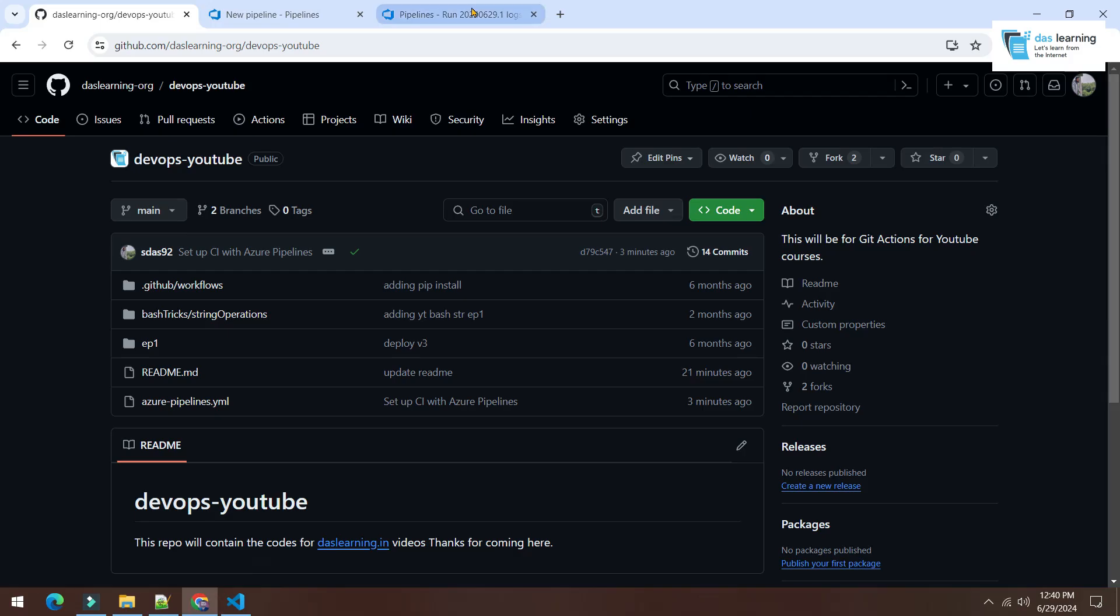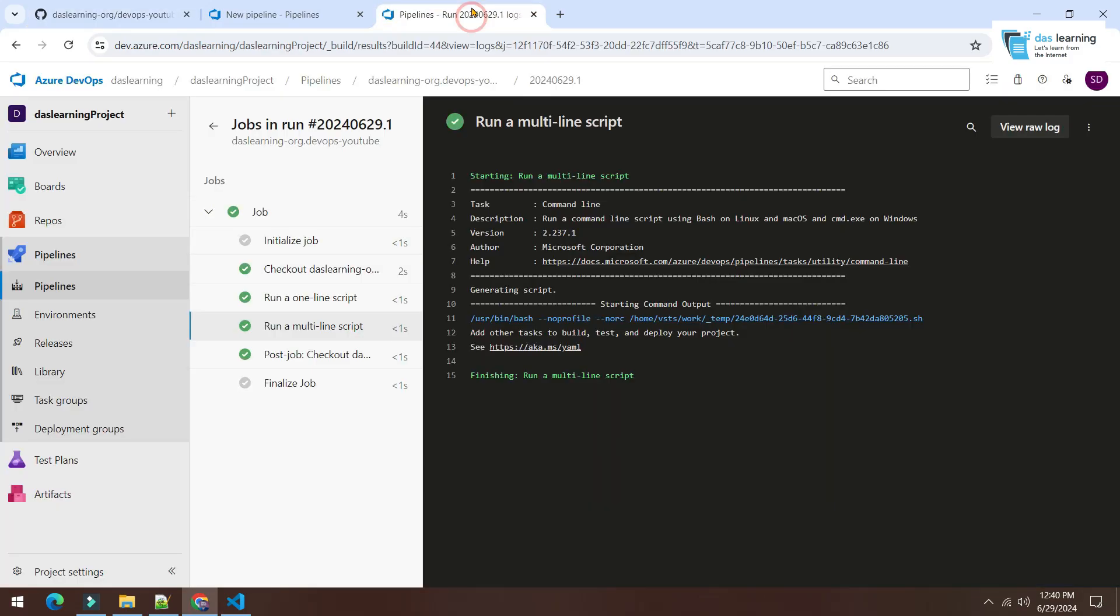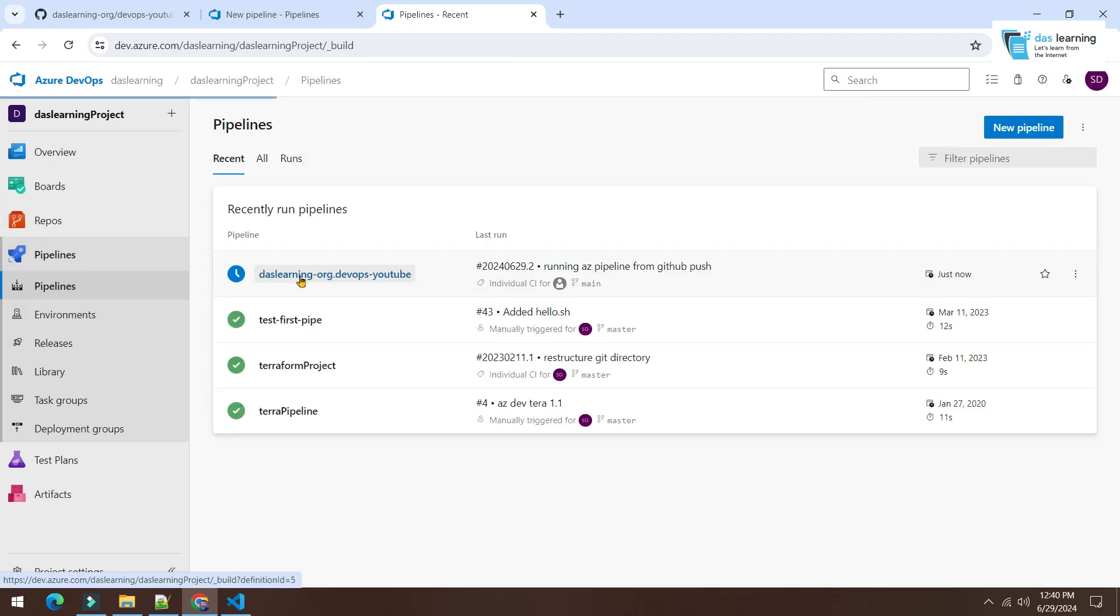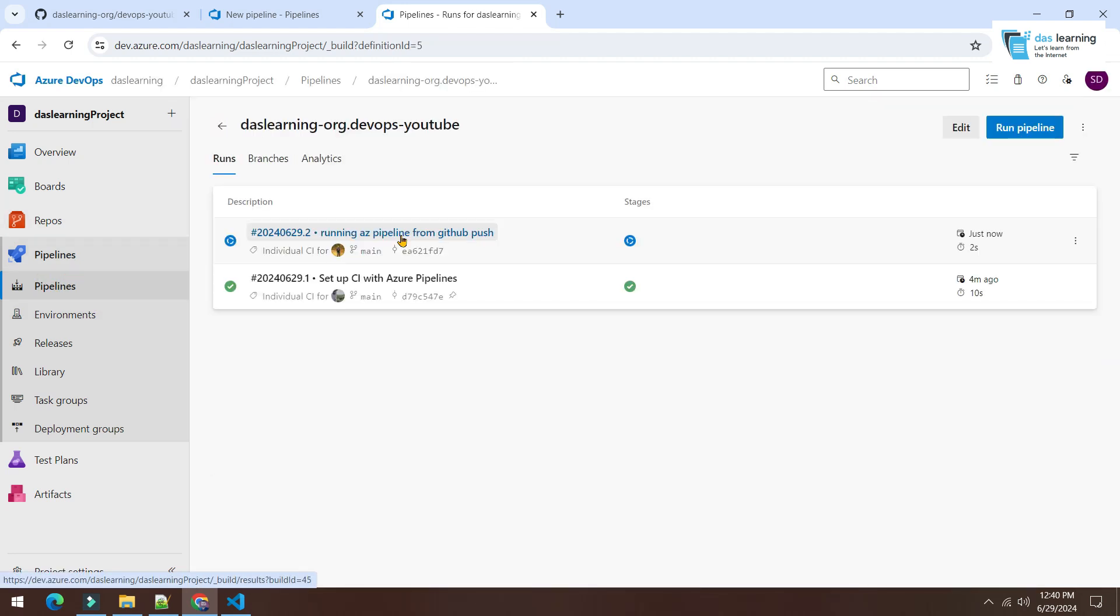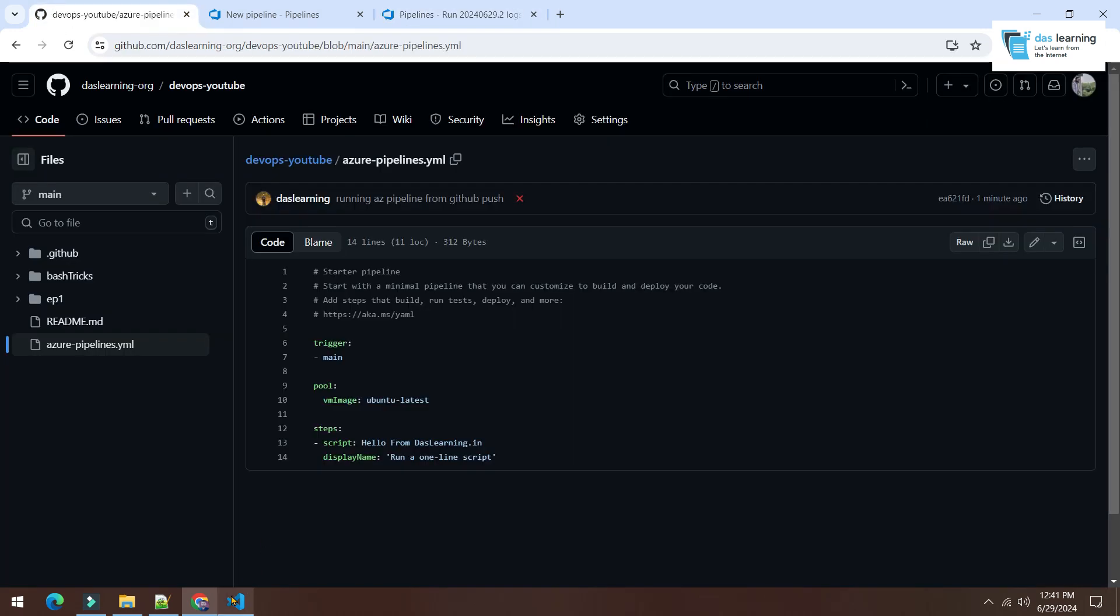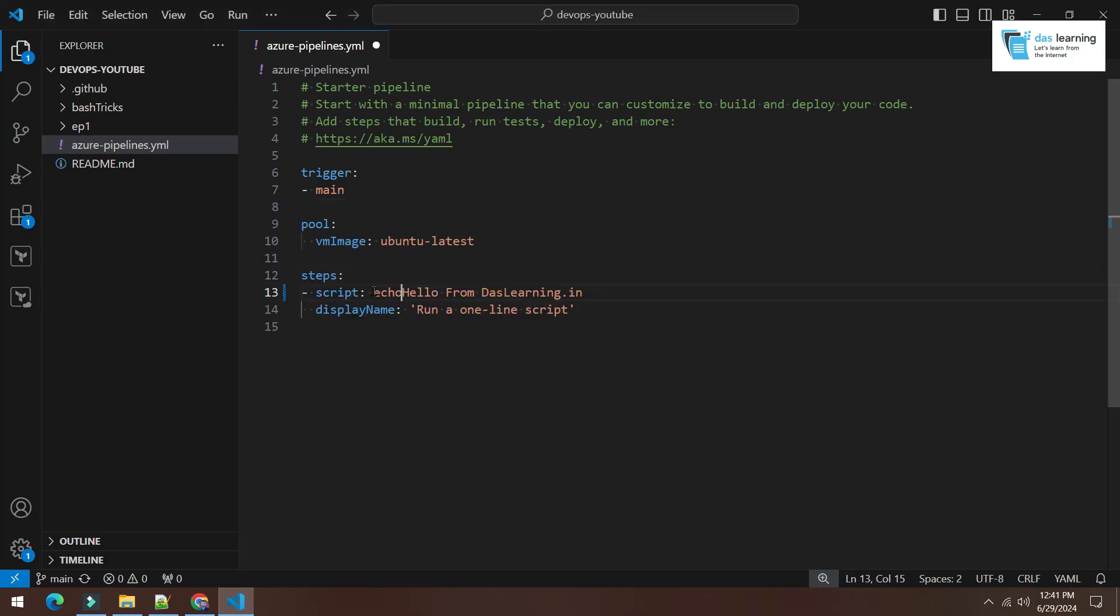Let me check whether it has created any new run or not. So let me go to pipelines. The second pipeline is running. Oh, I have given some wrong commands maybe, but yeah, let me check. Oh, I missed the echo.